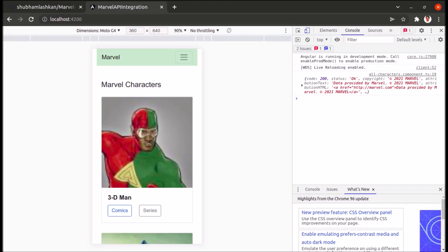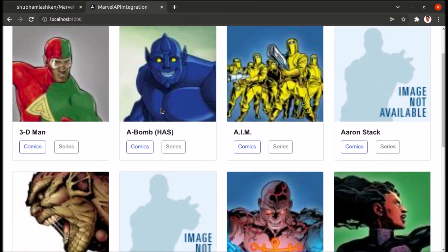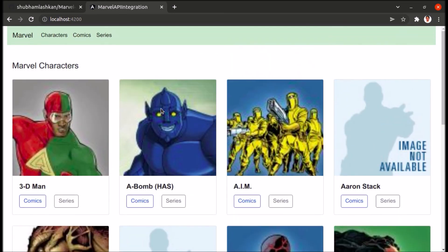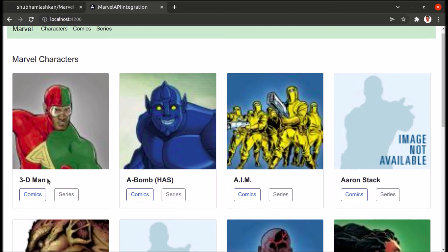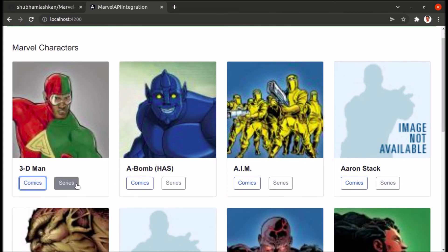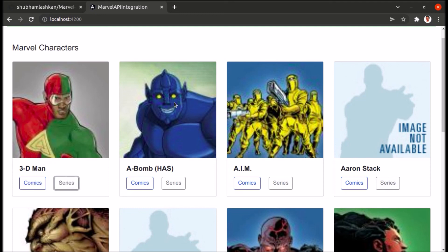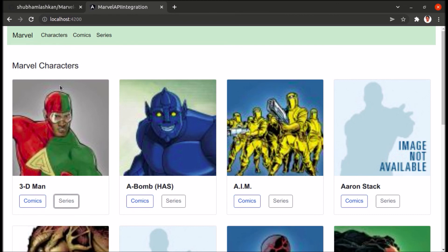We are getting the list of all characters from the API. In the next video, we will write the code for these buttons to display a popup showing comics and series for each character. We'll try to complete the characters part in the next video, and in subsequent videos we'll complete the comics and series parts. Thank you very much!